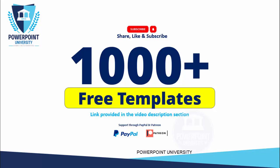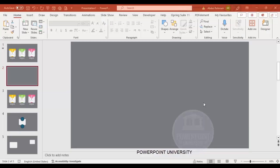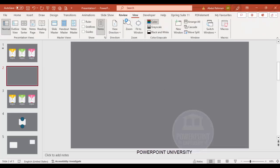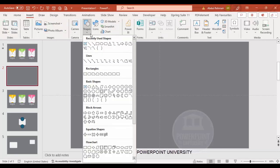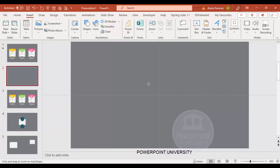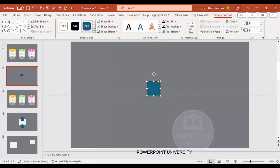Let's start the tutorial. Add a new slide and change the background to any dark gray color. Then go to View and enable the Guides. Go to Insert > Shapes and from the rectangles choose the rectangle with the top corner rounded.